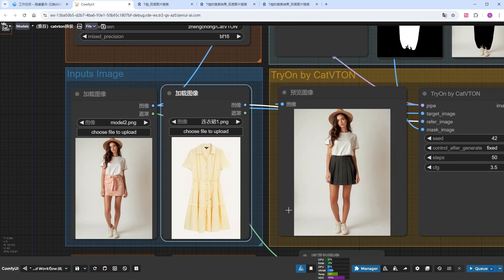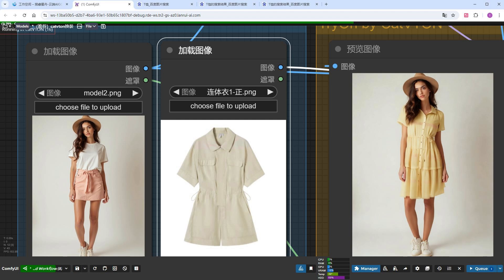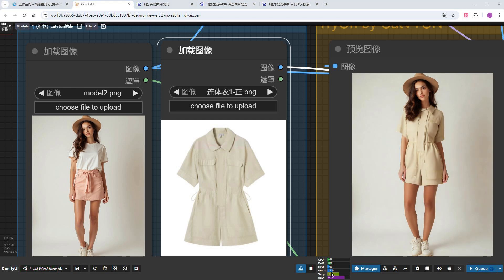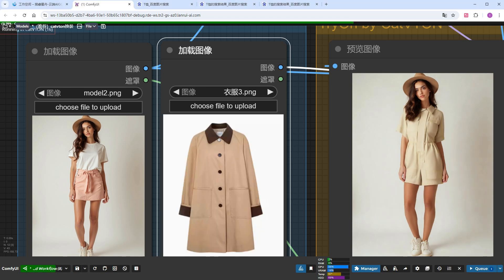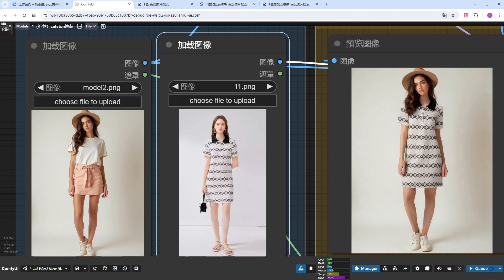I tried a dress, and the model easily wore it. Keeping the same parameters, I also tried a jumpsuit and a trench coat, both without issues. Finally, I tried a long skirt already on the model, and the result was stunning. The patterns and buttons were perfectly reproduced. I won't do more demonstrations.